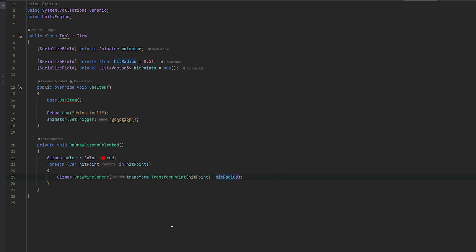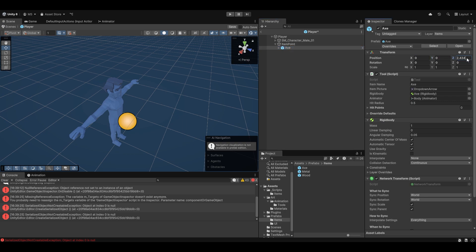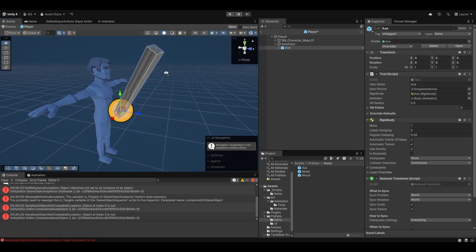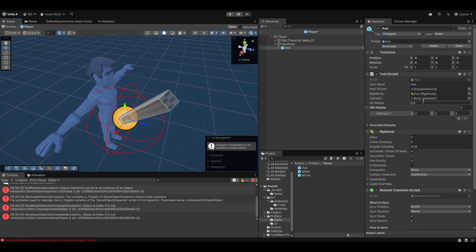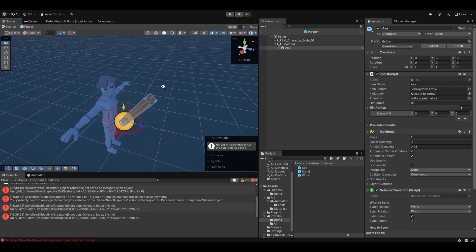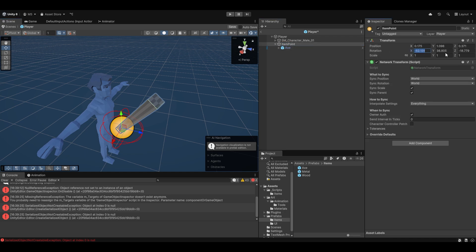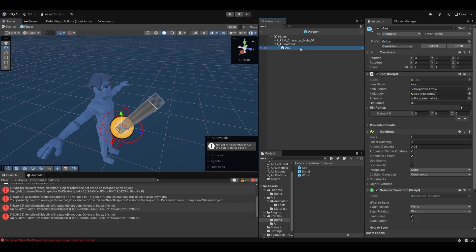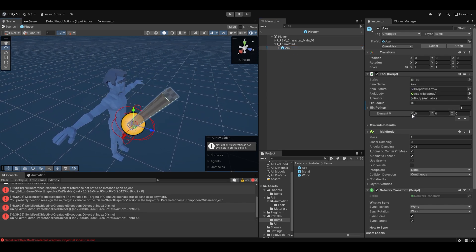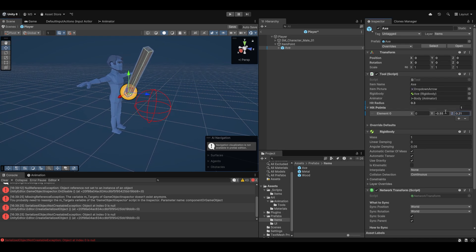Let's set that up on the axe first. The easiest way is to equip the axe onto the player. Going onto the player, let's equip the axe onto the item point. So now it's where it'll be in our hand whether it's animating or not. 0.5 might be a little bit big, let's maybe do 0.3. And now we can move these points to where it actually deals damage. One thing I also realized is maybe the rotating of the item point wasn't the best idea, but it's fine - we'll make it work. Essentially I just want to hit in a fan in front of it.